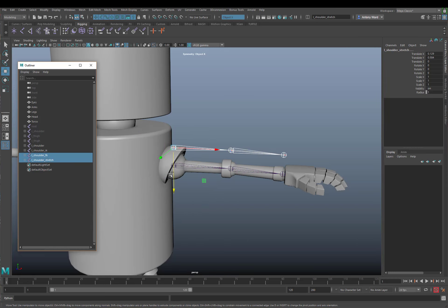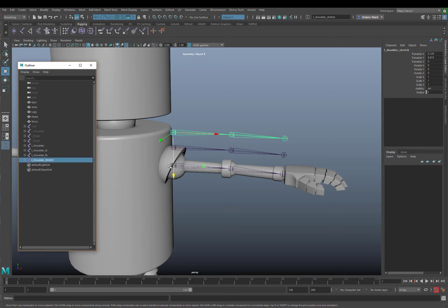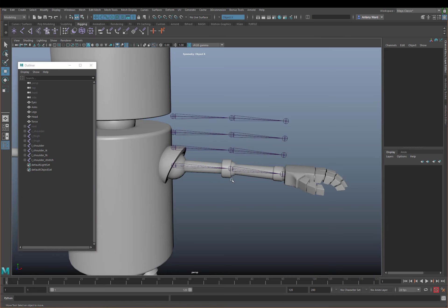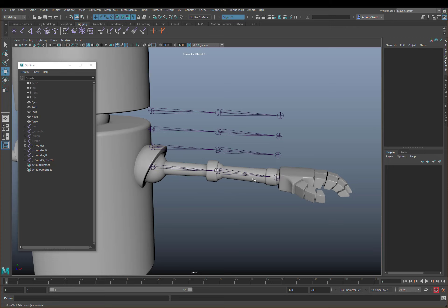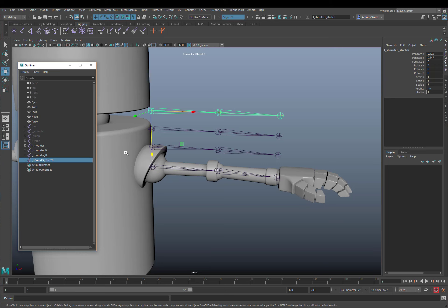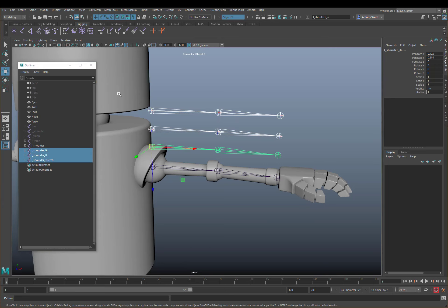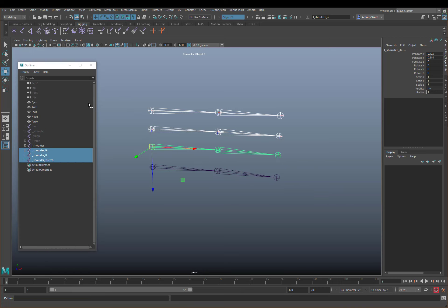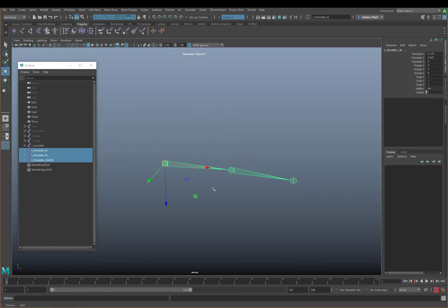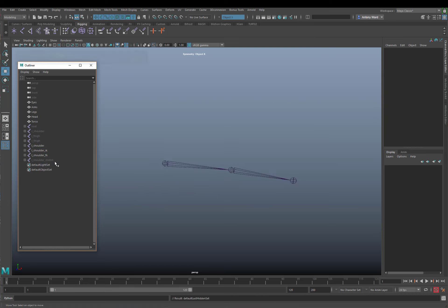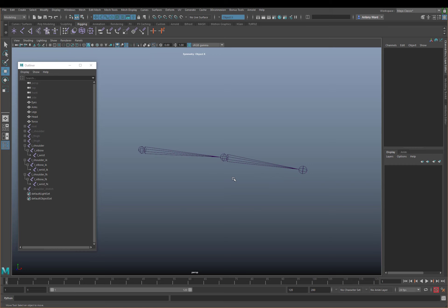Let me just move them up to make things a little bit clearer. So we now have four joint chains: one for IK, one for FK, we've got our main bind skeleton, and we've got a stretch one. I'm just going to move all these back down so they're in exactly the same position as the main skeleton, and I'm going to hide the stretch skeleton for now because we're not worried about that.